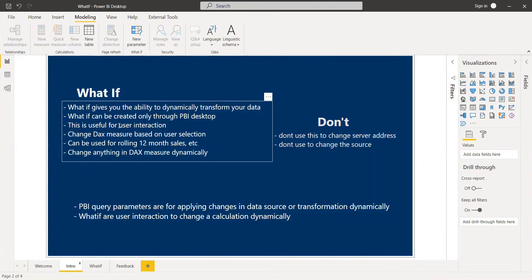This is basically used for user interaction. The person interacting with Power BI Desktop will use the what-if parameter together with a slicer. The value used in the slicer will be a measure — specifically a DAX measure — so that the measure changes dynamically.